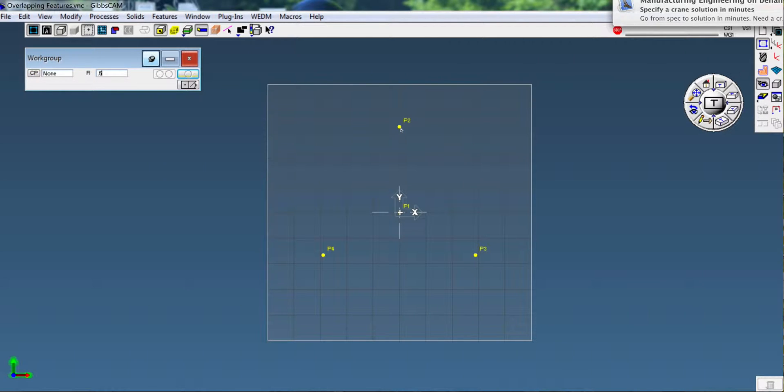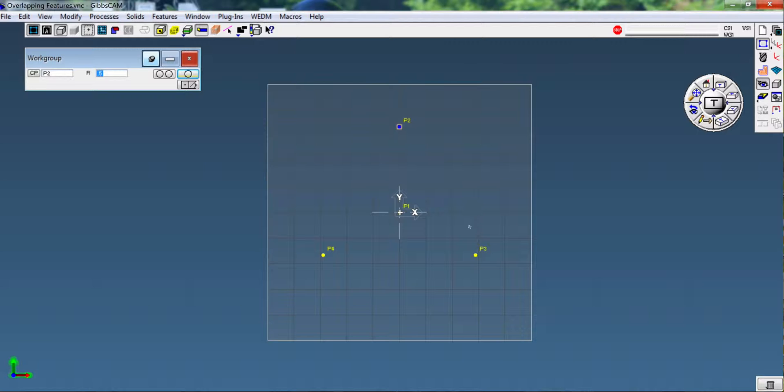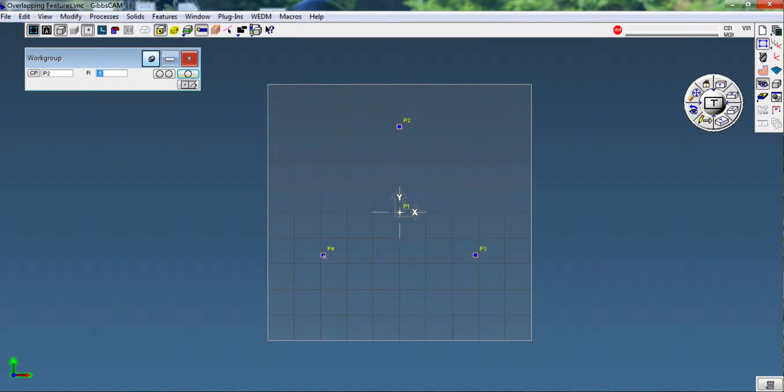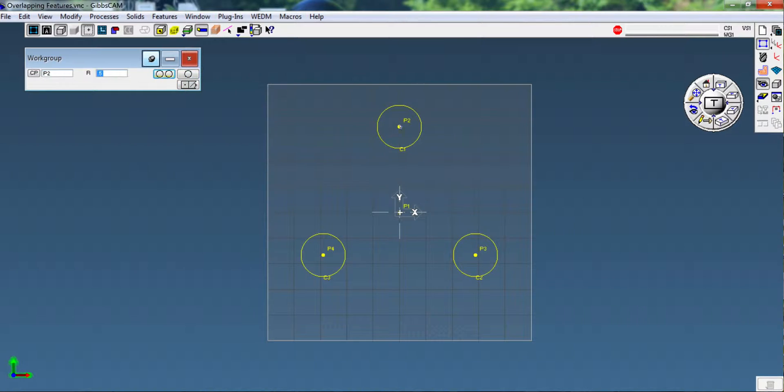So we're going to select this point first, this one next, and this one next. And then I'm going to select multiple circles, or to stay in the circle palette I should say, and it's going to create the multiple circles C1, C2, and C3.